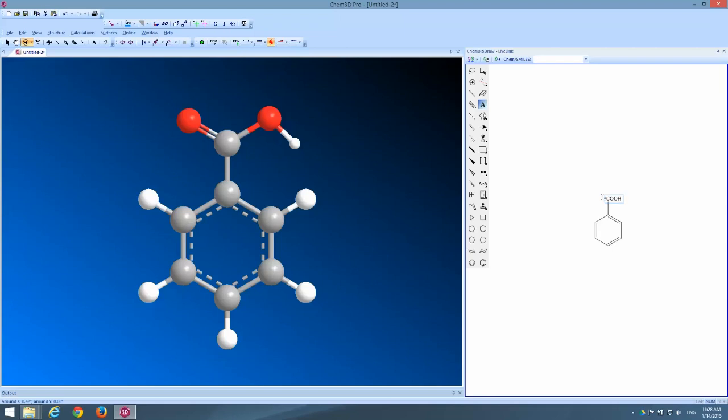But there is one problem with the molecule the way that it's been drawn over here in the Chem3D window and that is that I don't like the direction this hydrogen is pointing. I'd like to draw a sterically energetically minimized structure. I know that it just looks nicer if this hydrogen is actually pointed up above this oxygen instead of out back towards the ring.